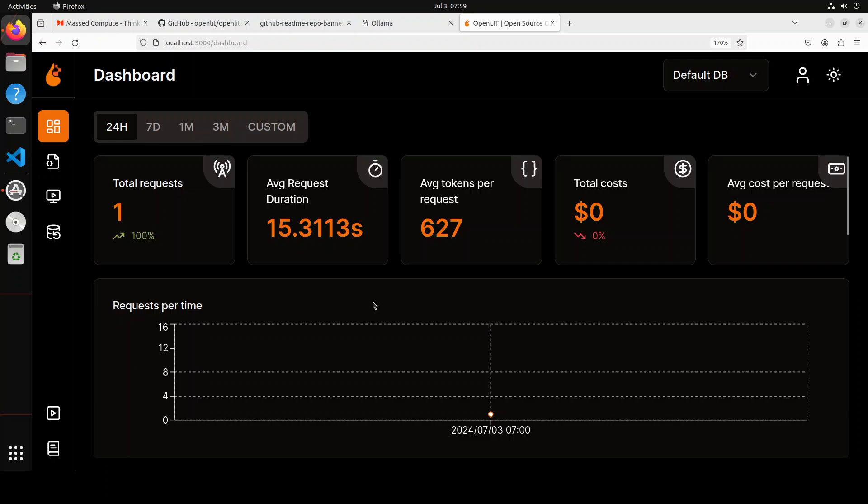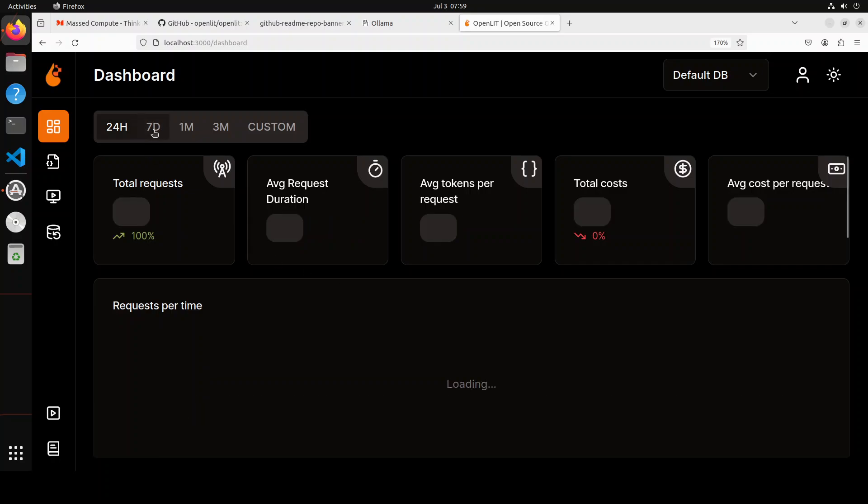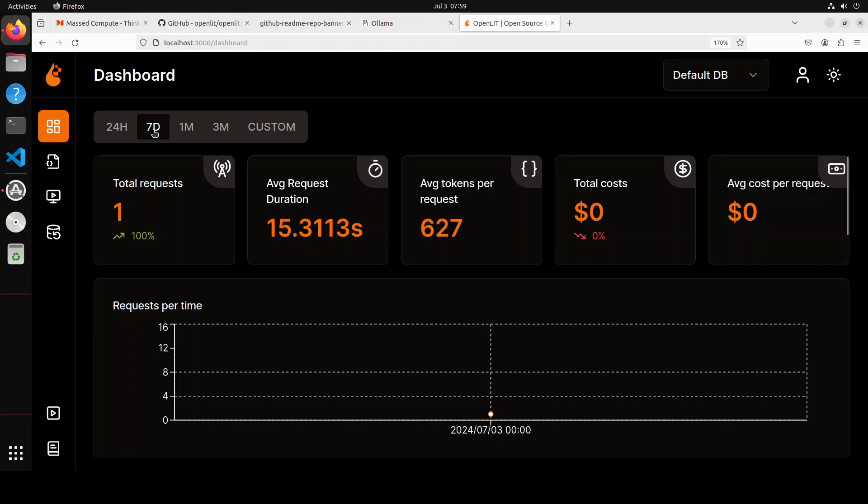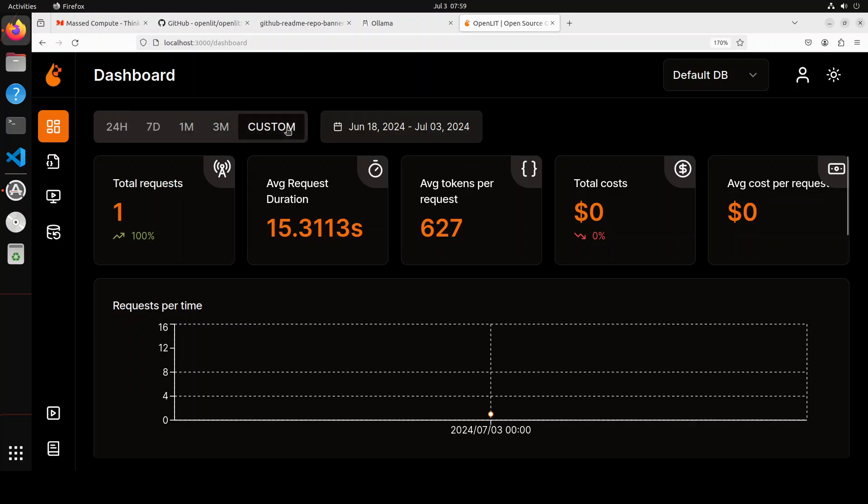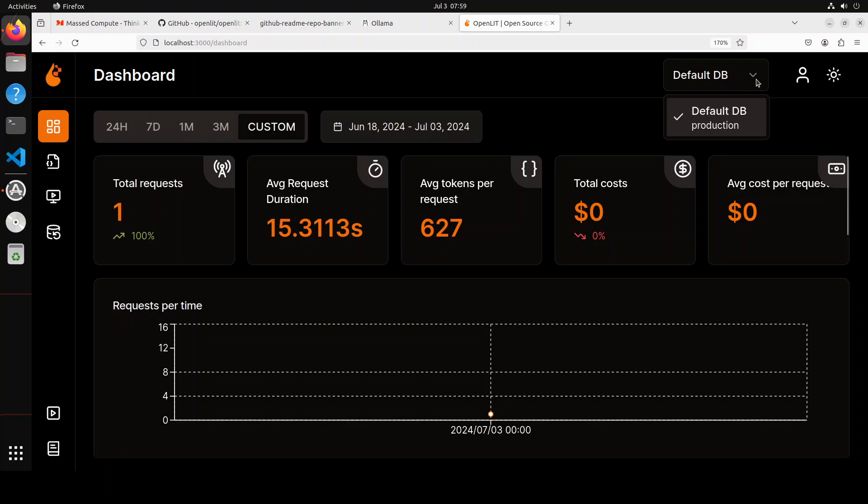So this is how good this is. And then you can go back in time. You can go with seven days, one month, three months, or you could just give it a date range with a custom selection here.